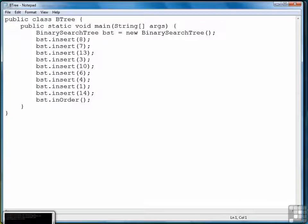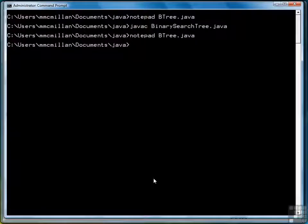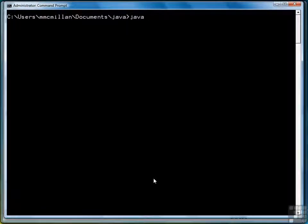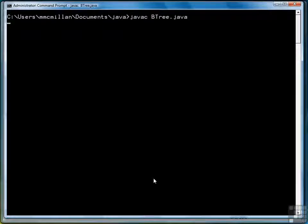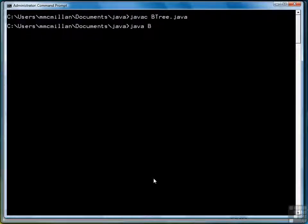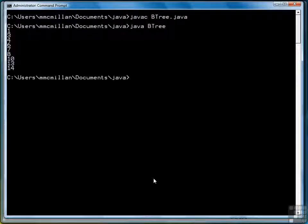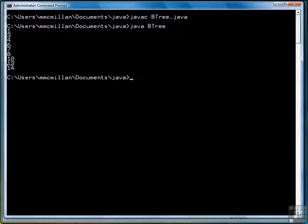Now let's watch what in-order does to display them. Go to the screen, in-order: 1, 3, 4, 6, 7, 8, 10, 13, 14.